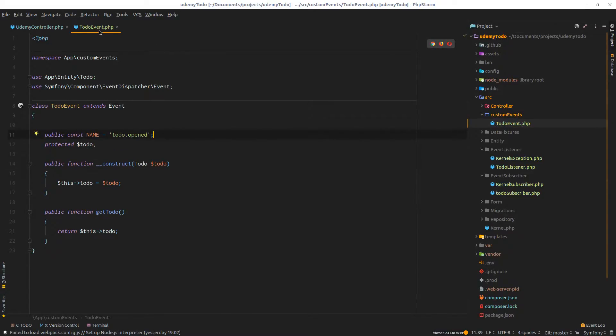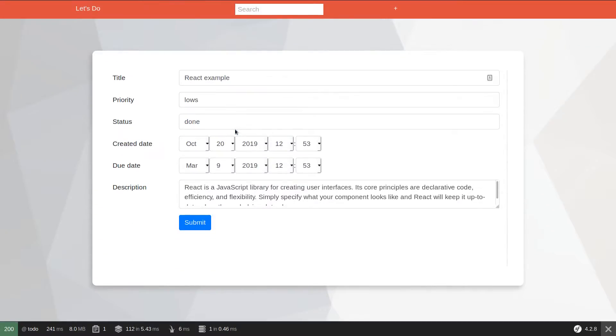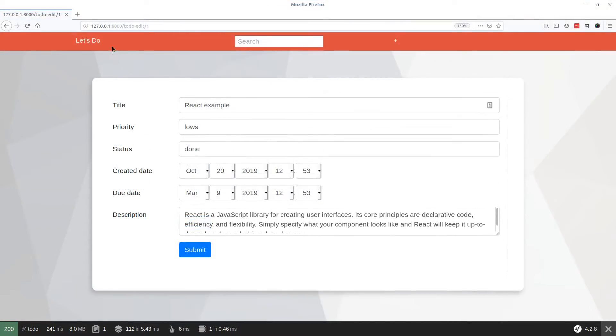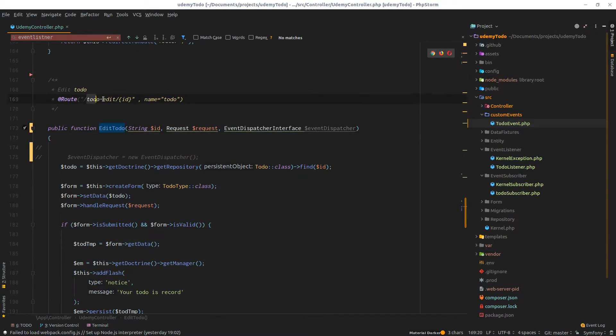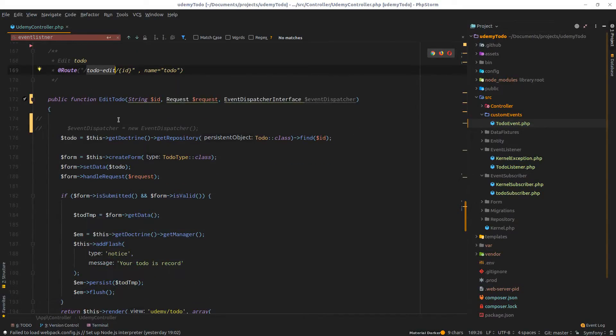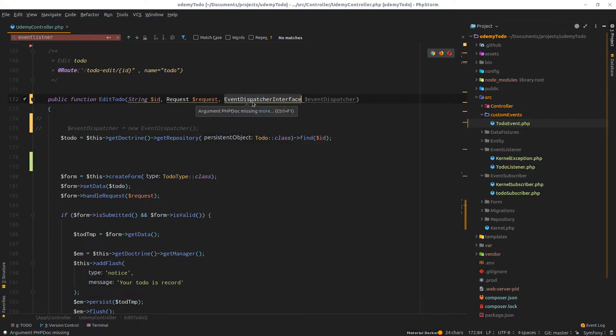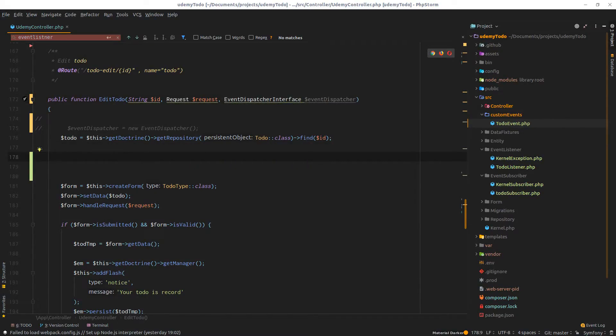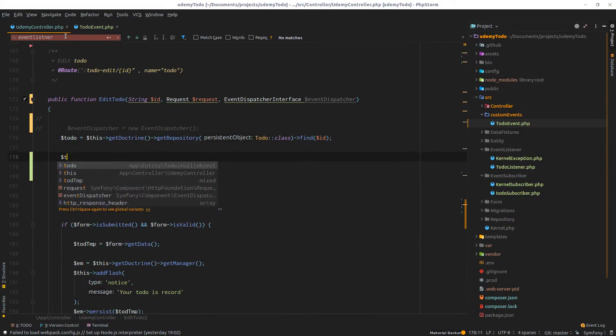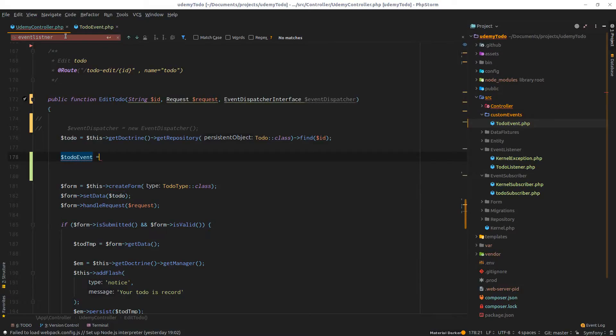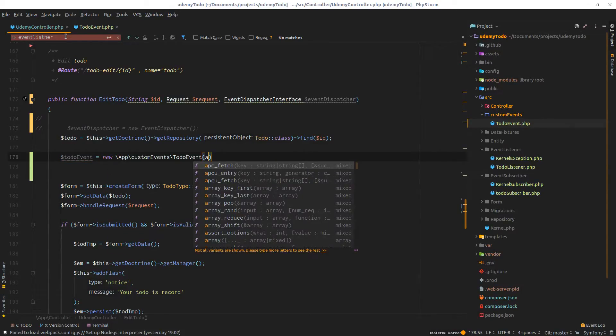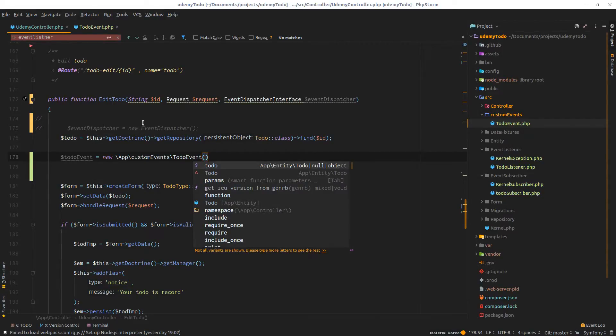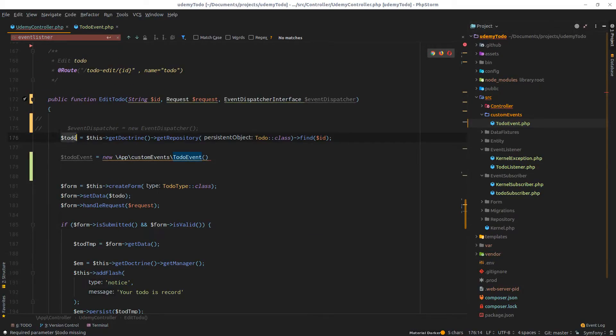We can close this file and move back to where we want to dispatch this event. This is the key important part of our application. We'd like to dispatch this event when we land into this part under the to-do edit slash the id. Inside this method, the edit to-do that has this route, I'll be dispatching an event. First, I need to inject the event dispatcher and create an instance of the freshly created to-do event.